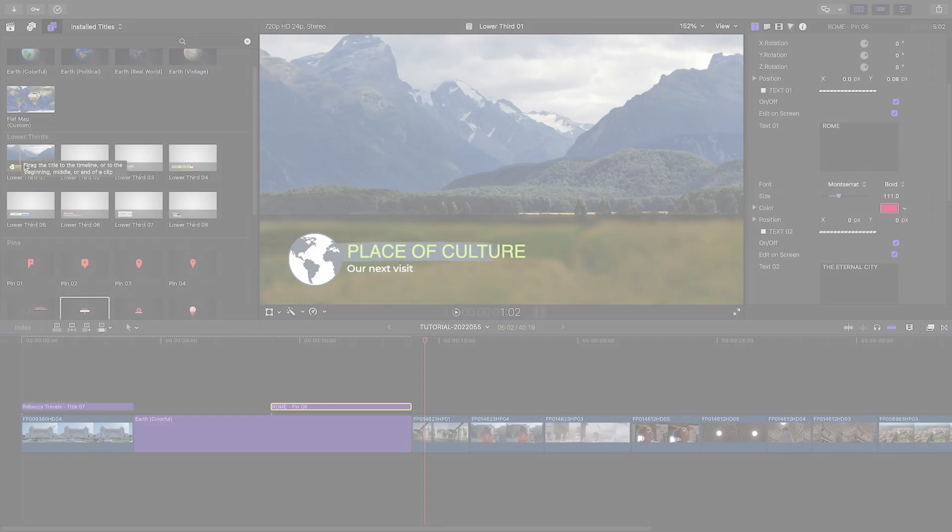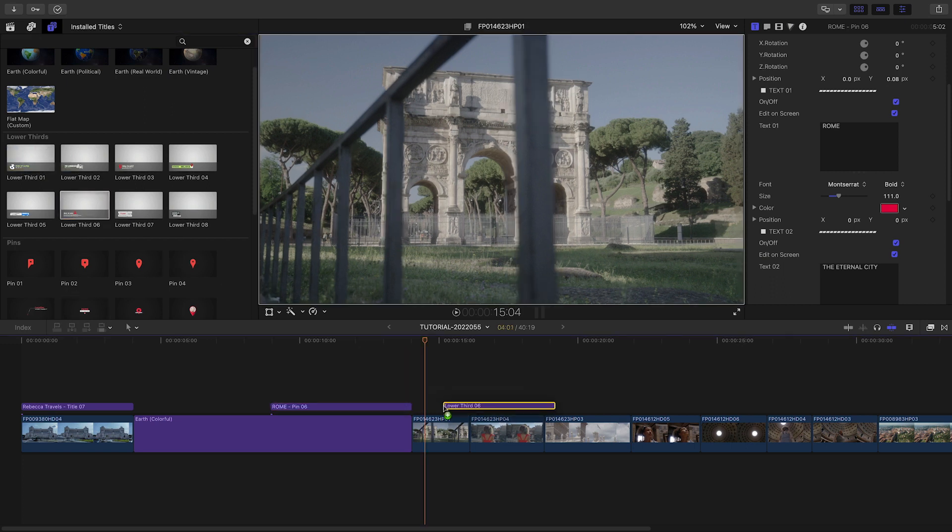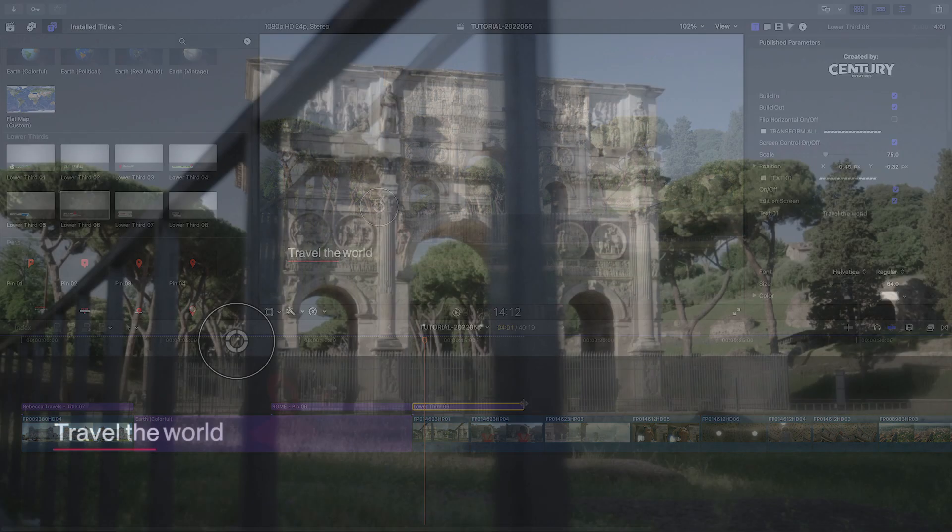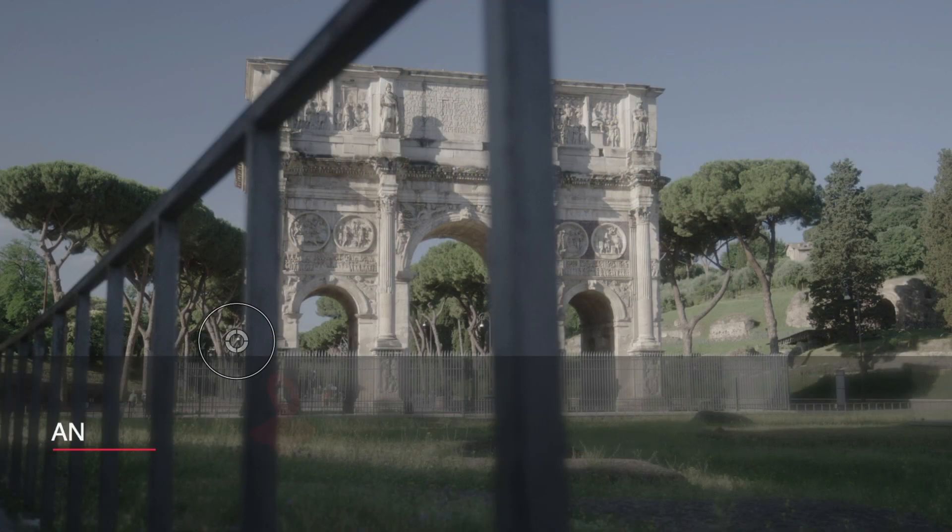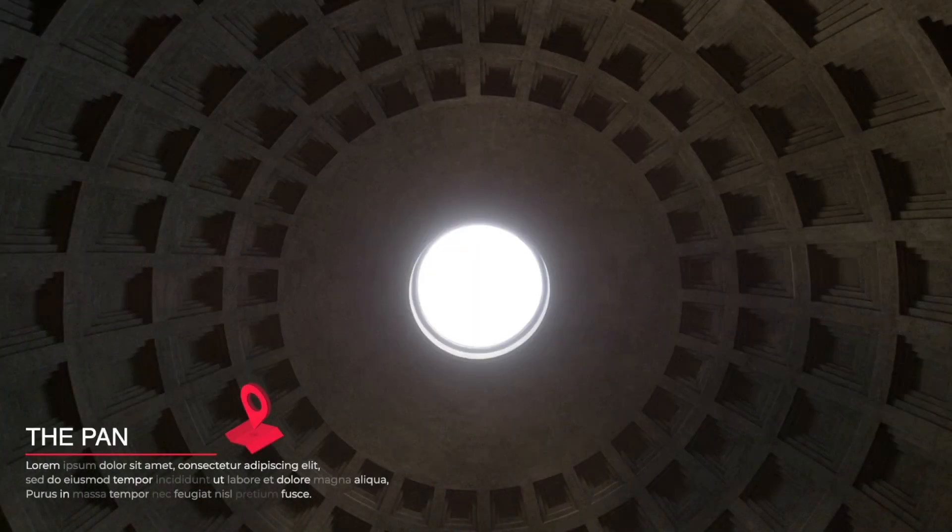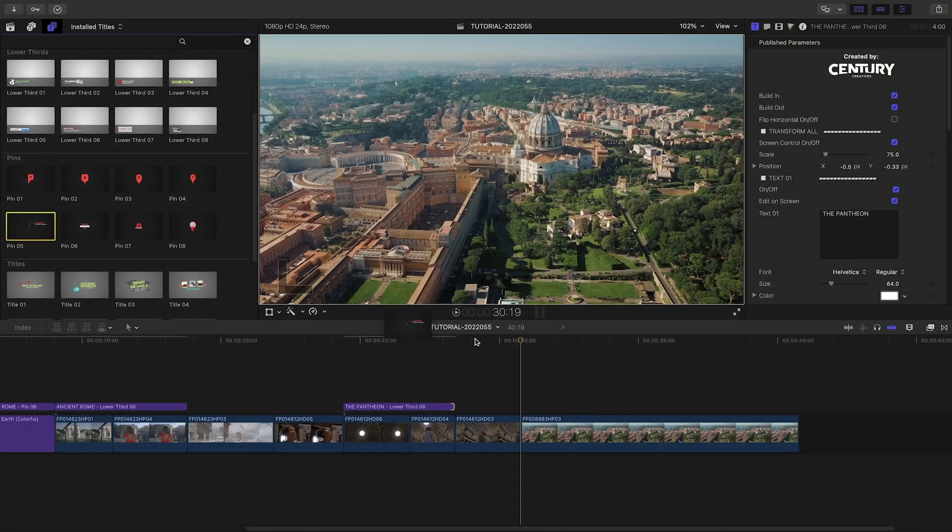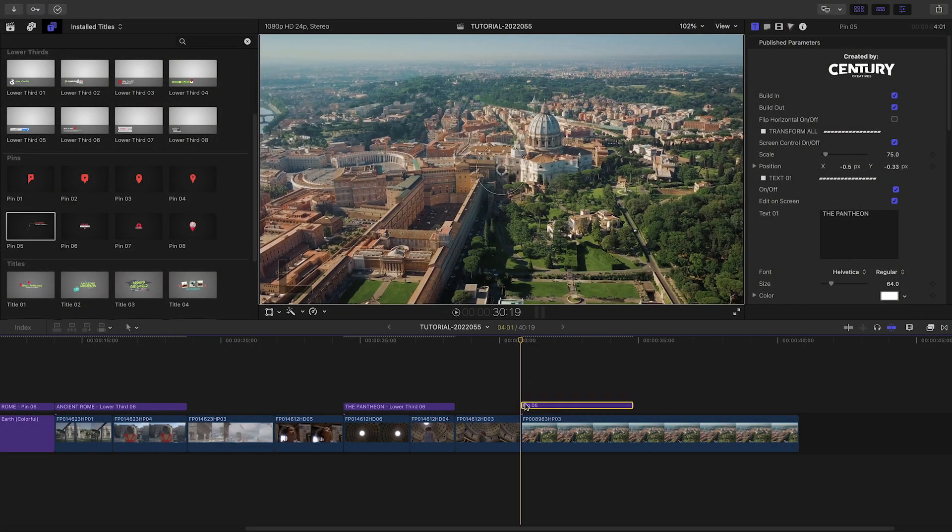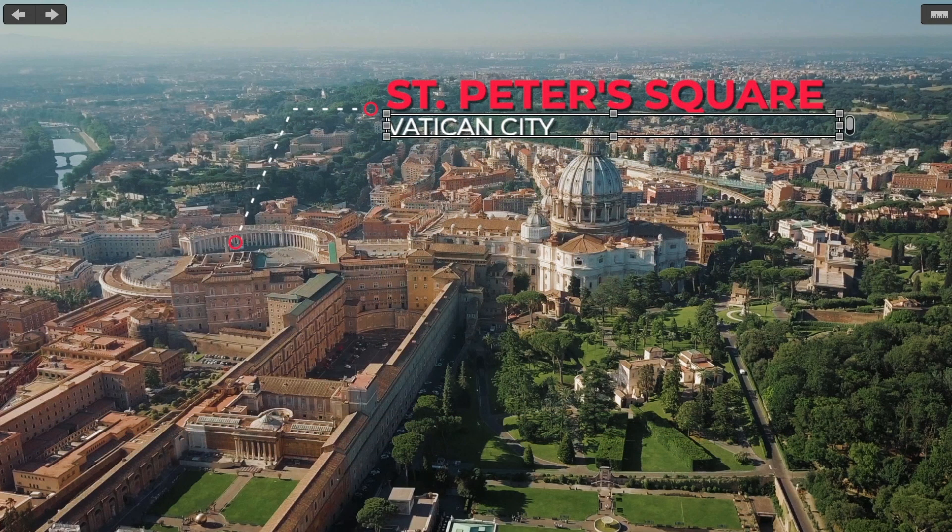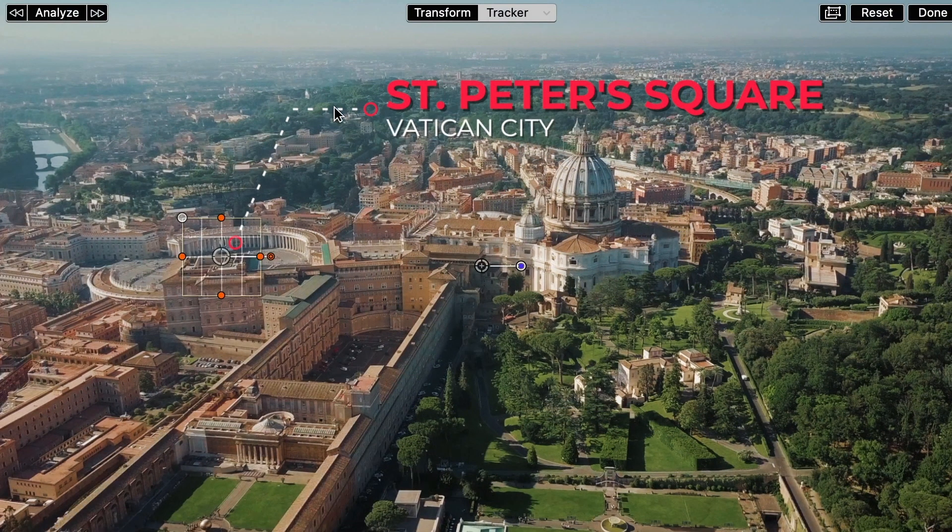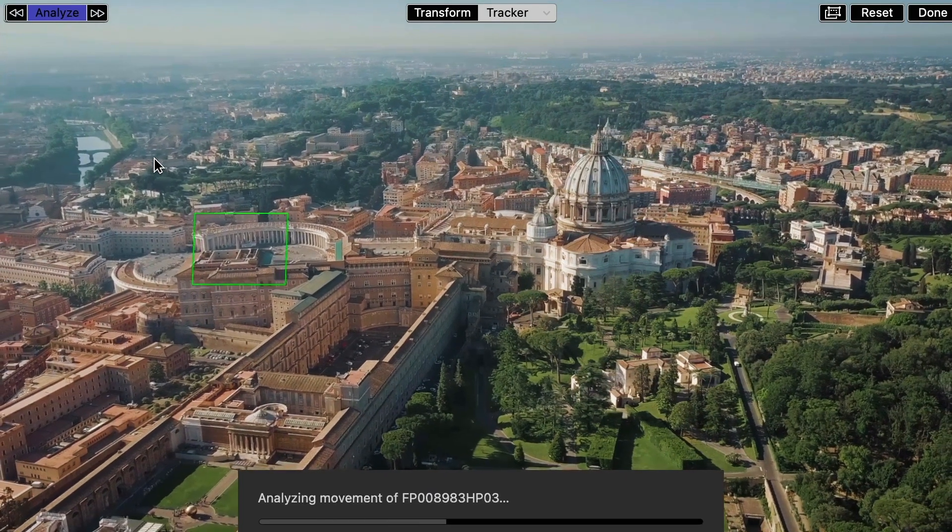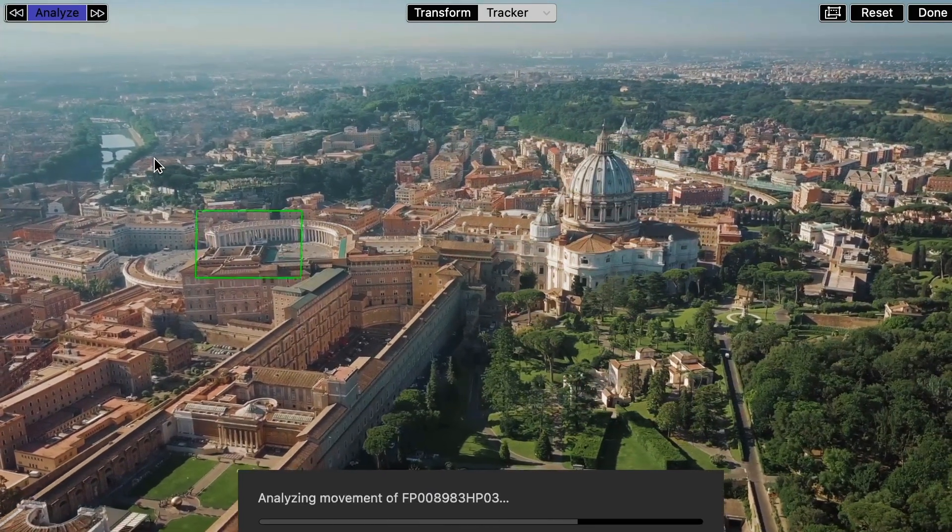I'll quickly add and customize some lower thirds with information about each place our talent visits in Rome. And on my final aerial over the Vatican, I'll add pin 5 to label St. Peter's Square. I'll use the Final Cut Pro tracker to attach the graphic to the moving footage.